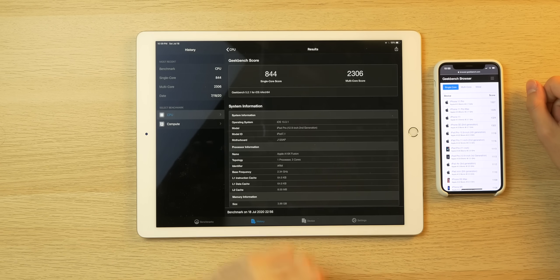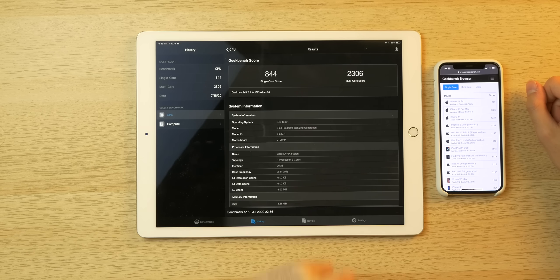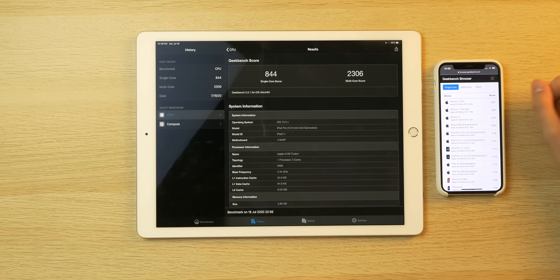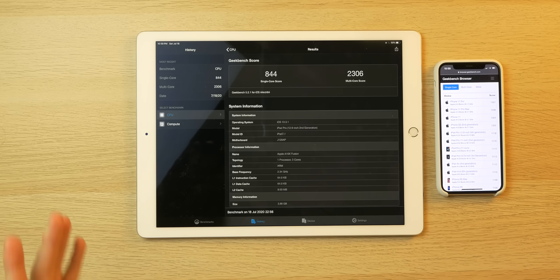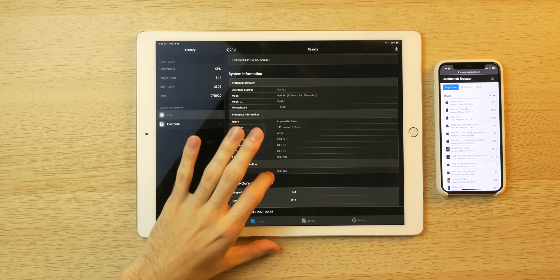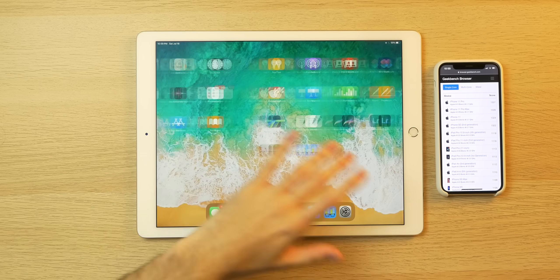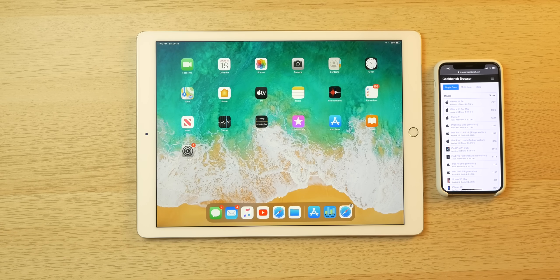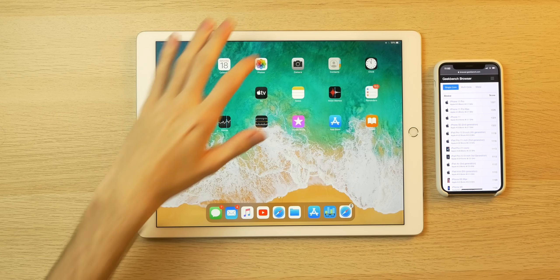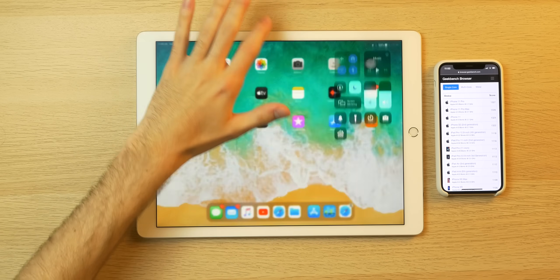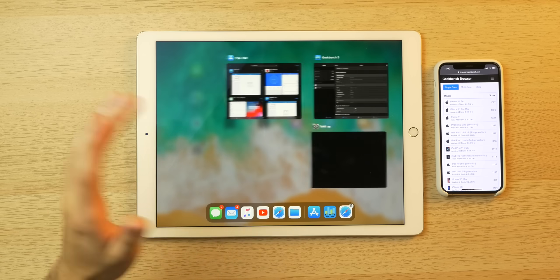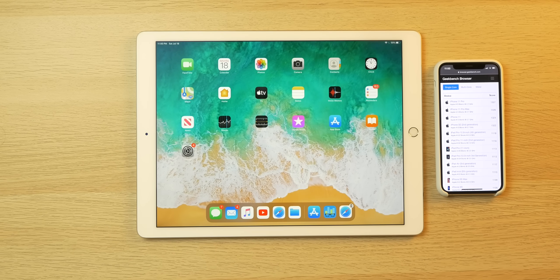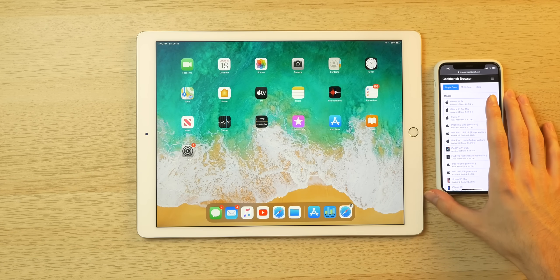So here we have the Geekbench scores, 844 single core, 2306 multi-core. So definitely not the most powerful thing on the market right now, but still in my experience, this paired with roughly four gigs of RAM pushes the iPadOS 13 and I would assume 14 experience very smoothly. I don't see any real lag or stutter, at least regularly. And yeah, I'm very satisfied with the smoothness of the UI so far here.